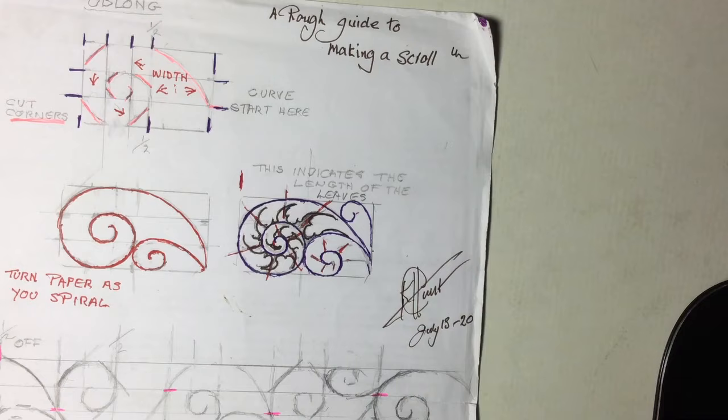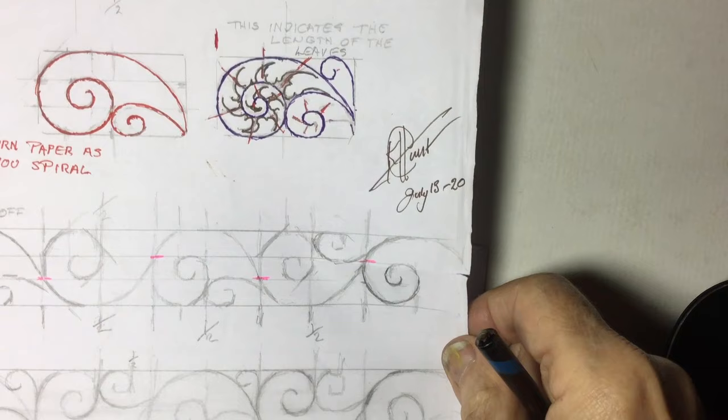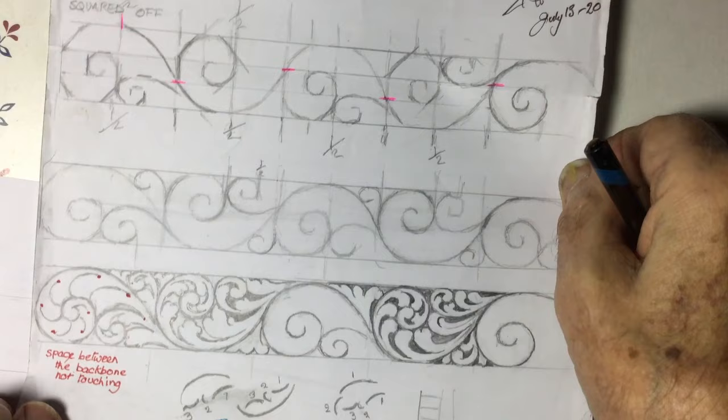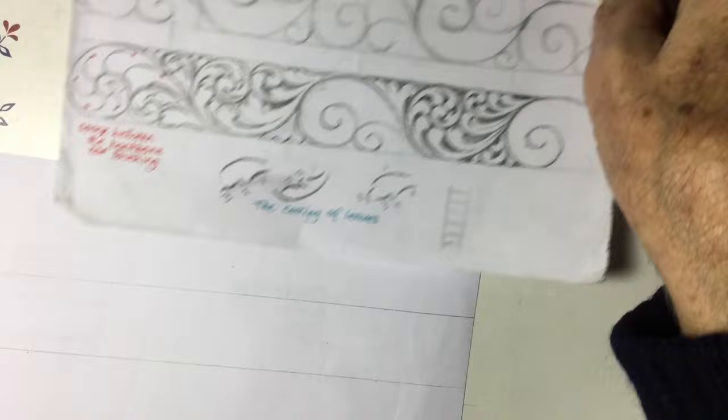Hello, some of us are having a little bit of trouble with our scrollwork and here was one of my instructions that I wrote out some time ago to show you on paper. But now let's do it physically.